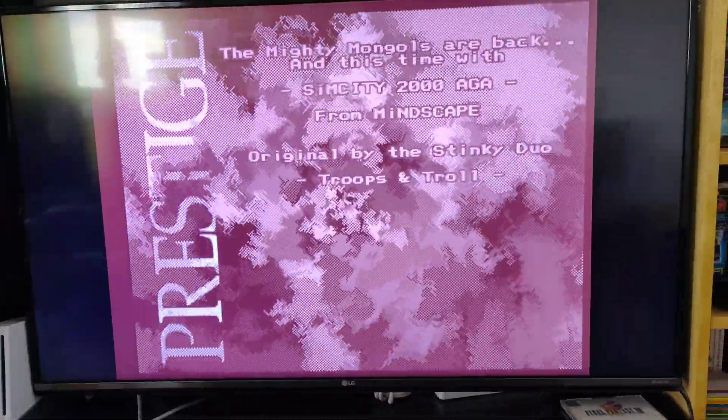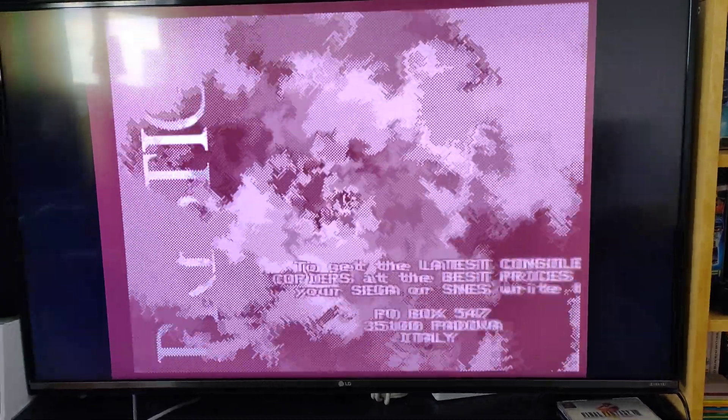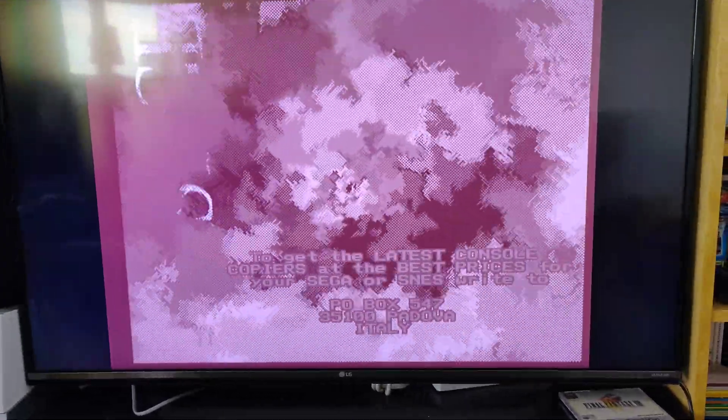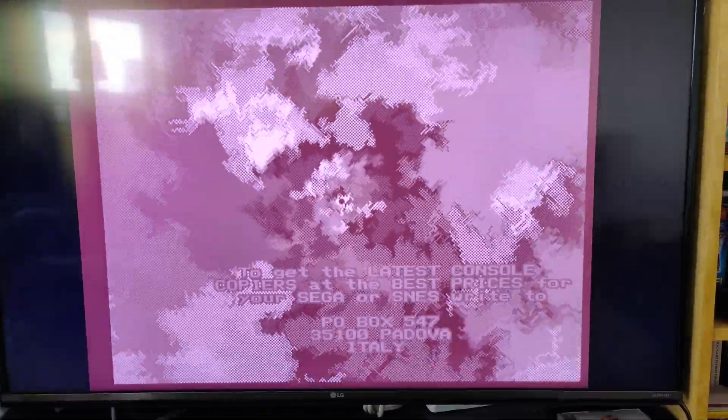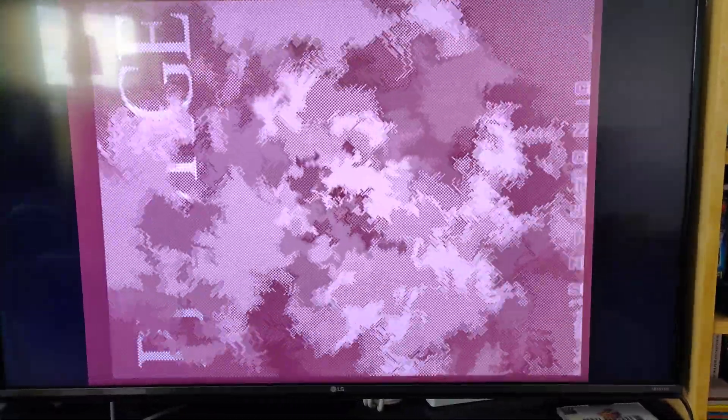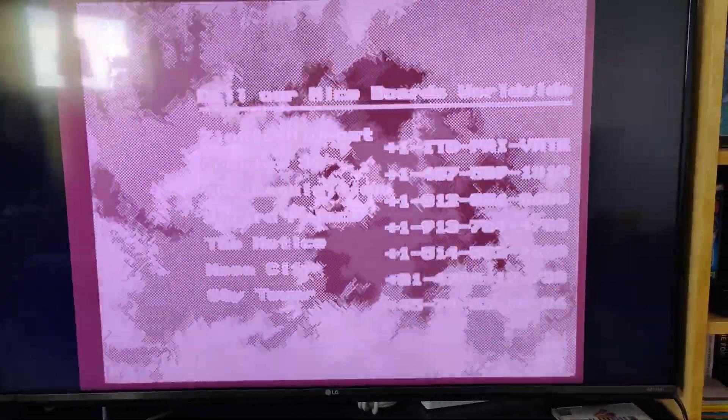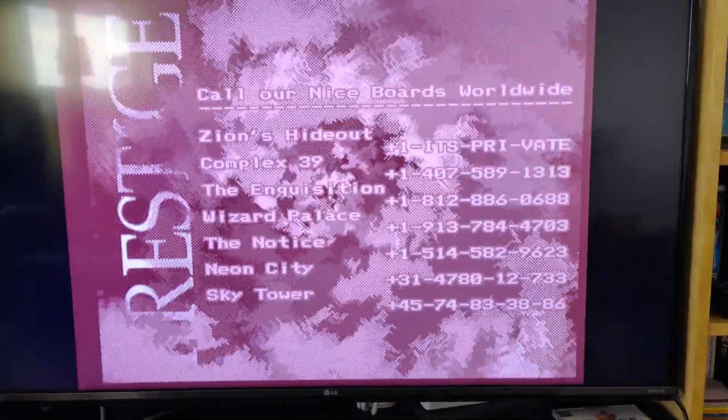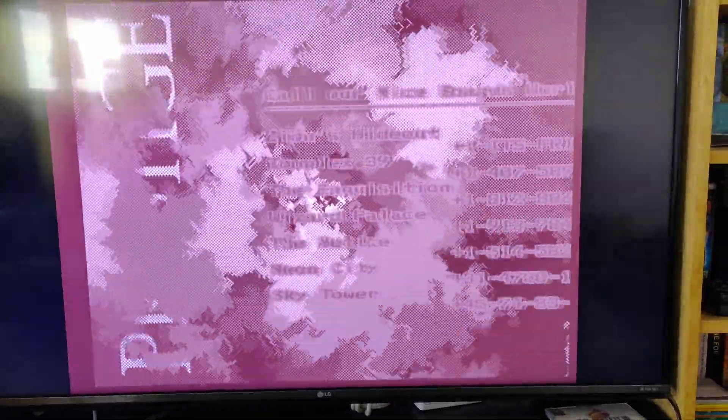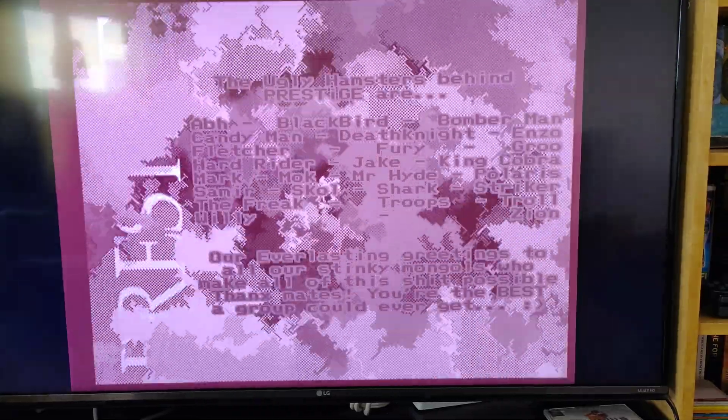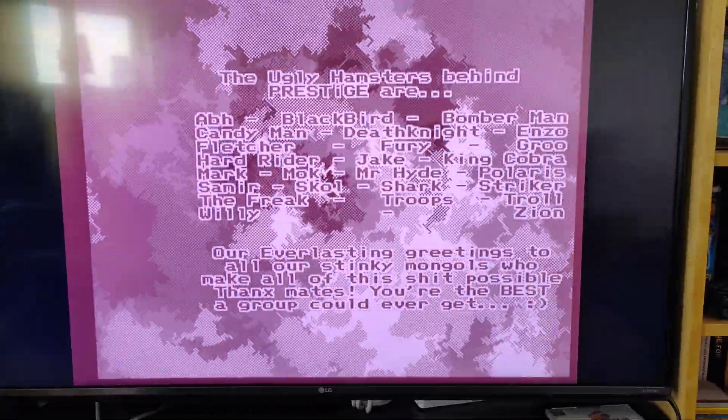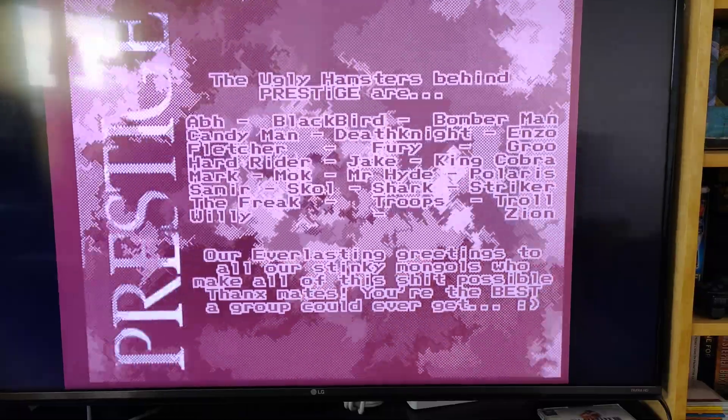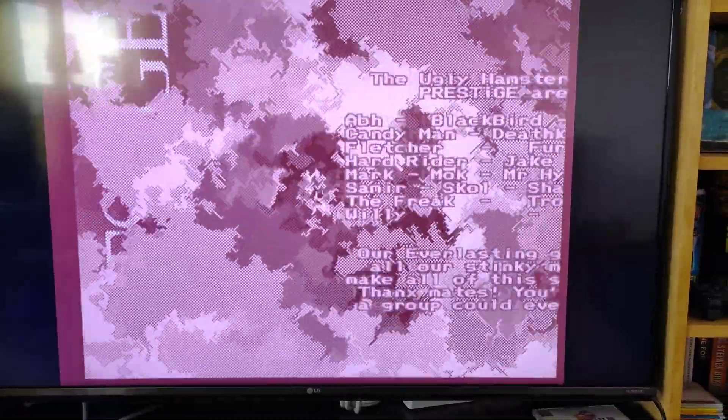And here's a lovely Crack Tro from SimCity 2000 to see us out. We'll see you next time.